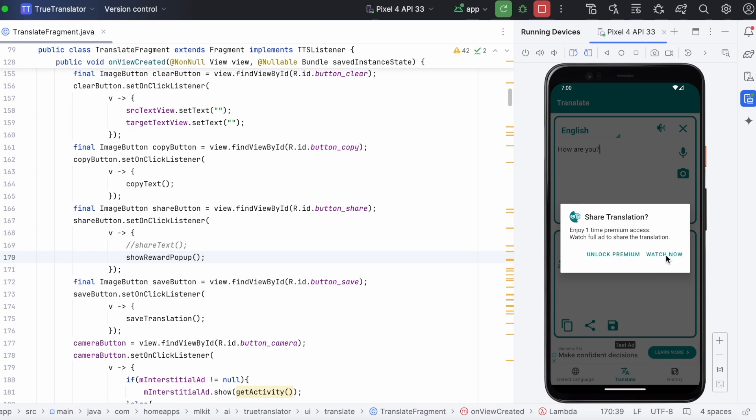Now, if the user feels this is worth watching an ad, then he will click watch now option. Or user can unlock premium, or you can give one more option to simply close this pop-up.